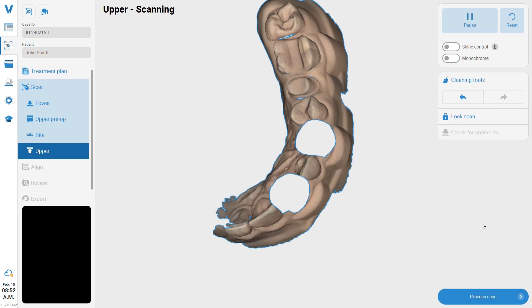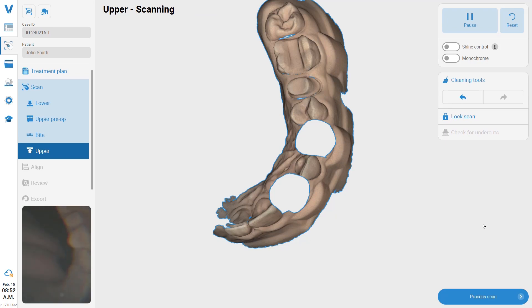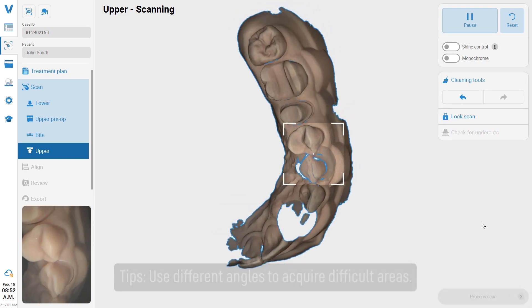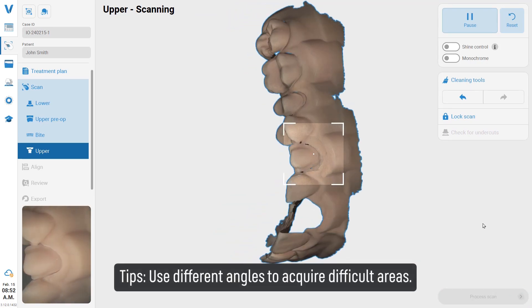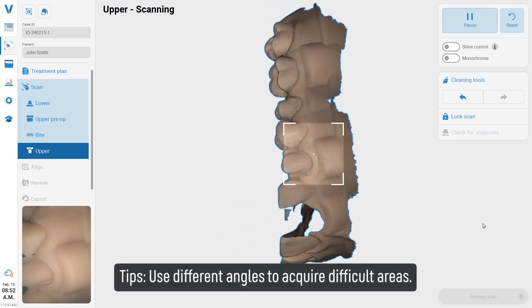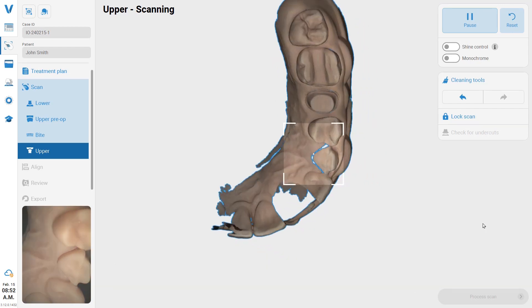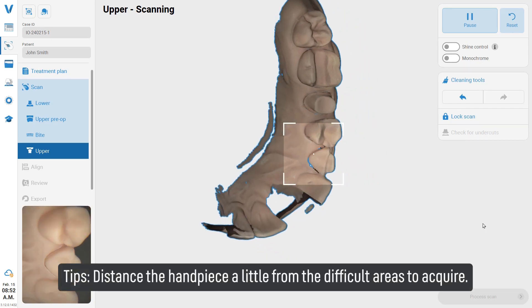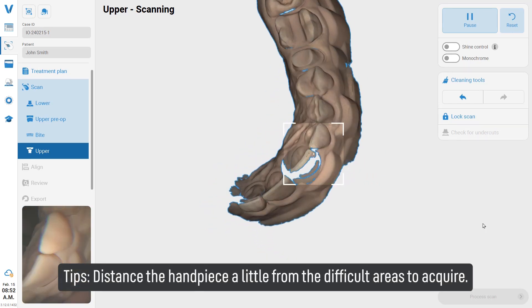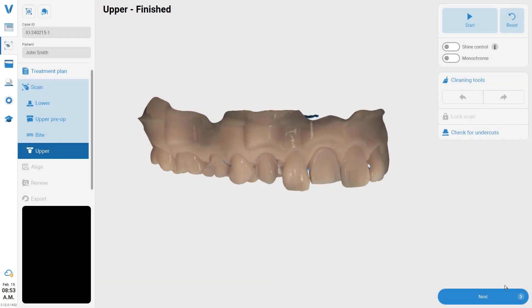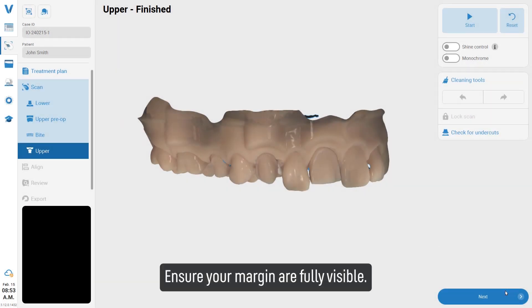Use different angles to acquire difficult areas. Distance the handpiece a little from the difficult areas to acquire them properly. Ensure your margins are fully visible.